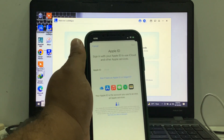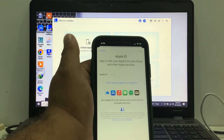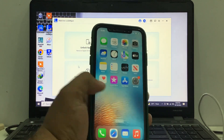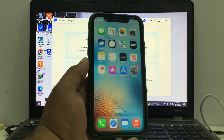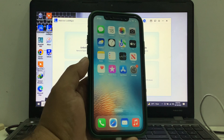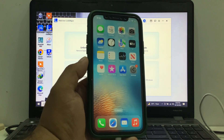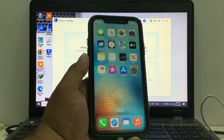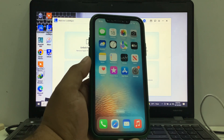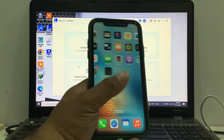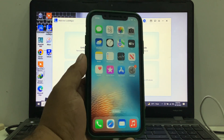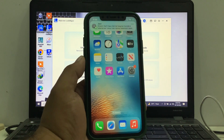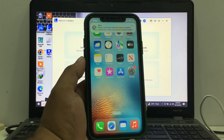That's it. After watching this video I hope you all know how to remove Apple ID from iPhone and iPad without password easily with iMyPhone LockWiper software. If the video is helpful for you please don't forget to share and subscribe to my YouTube channel. Thanks for watching and see you next time.